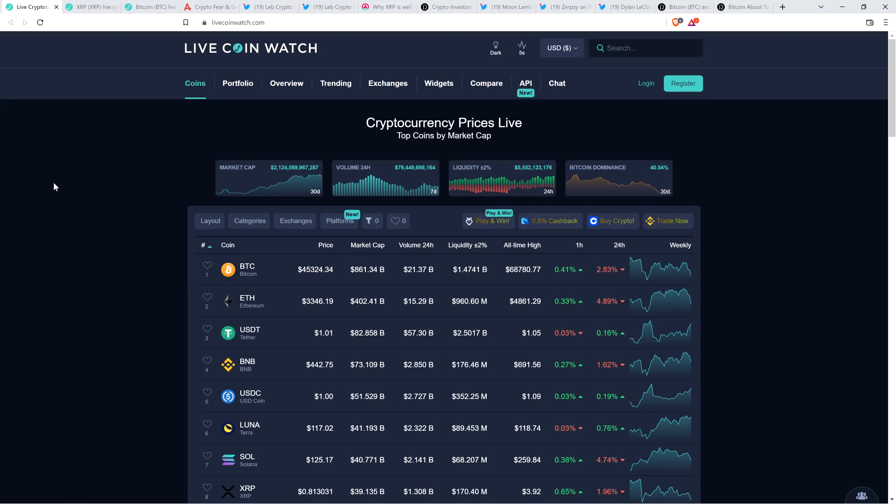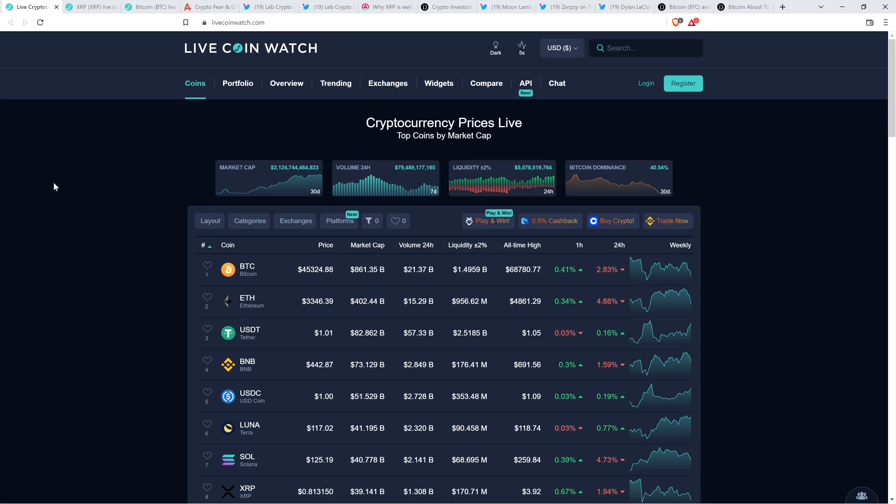Hello, this is Matt on the Moon Lambo channel. A chart analyst who accurately called the XRP price burst that occurred in November 2020 and also in April 2021 says the charts indicate it may be time for a significant impulse for XRP price action.